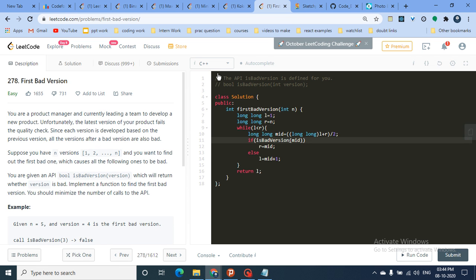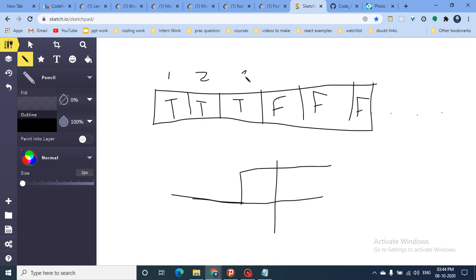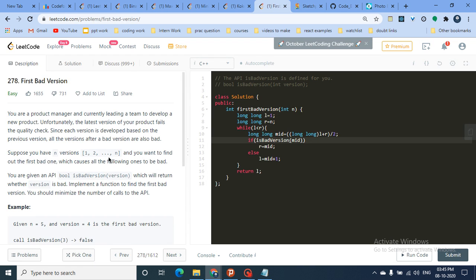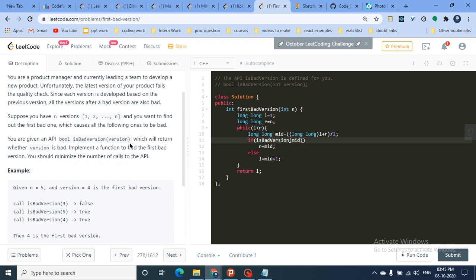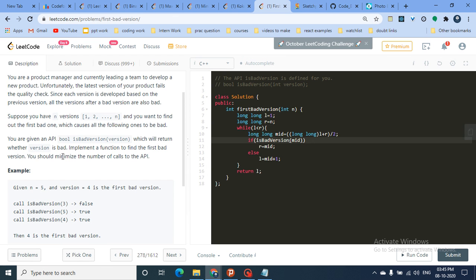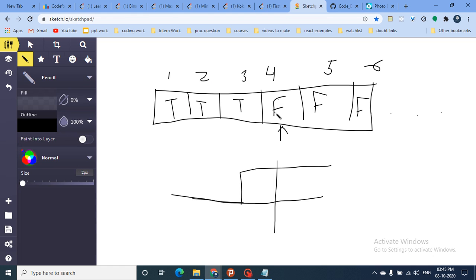There's an API called `isBadVersion`. If you insert a version number — say version 2 — and it's correct, it returns true. If you ask about version 5 and it's bad, it returns false. Your goal is to write a function that finds the first bad version, and you must do it with the minimum number of API calls. Since the problem follows the monotonic function property, you can use binary search.